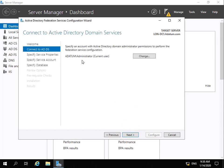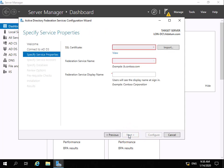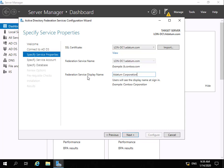We'll connect to Active Directory using our administrator account as the current user and select next. We need to specify three settings: the SSL certificate we're going to use, the Federation service name — we'll use the server name — and the Federation service display name, which we'll set to Datum Corporation. Then we select next.